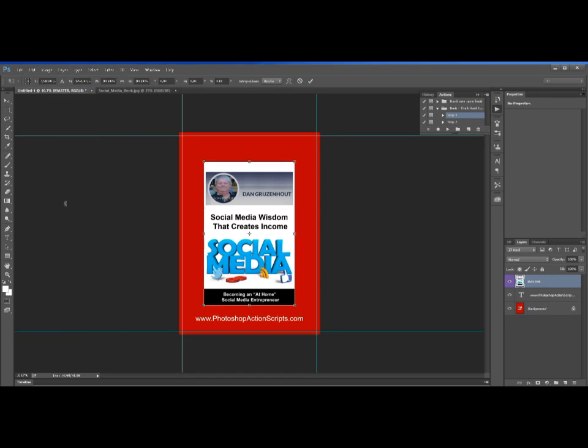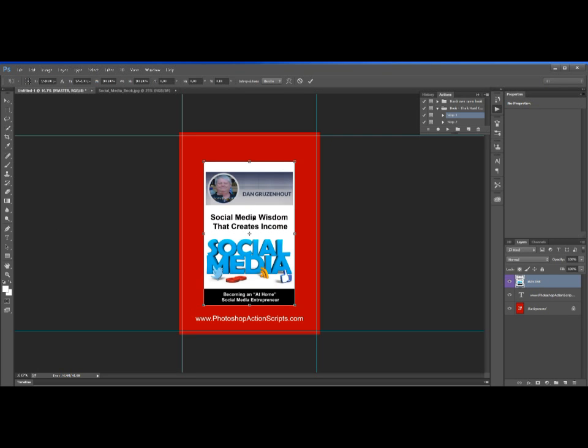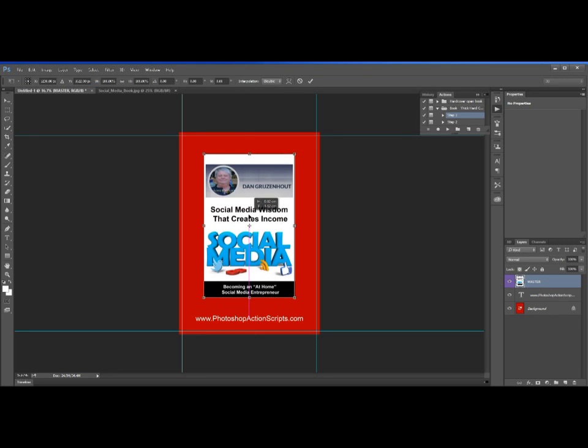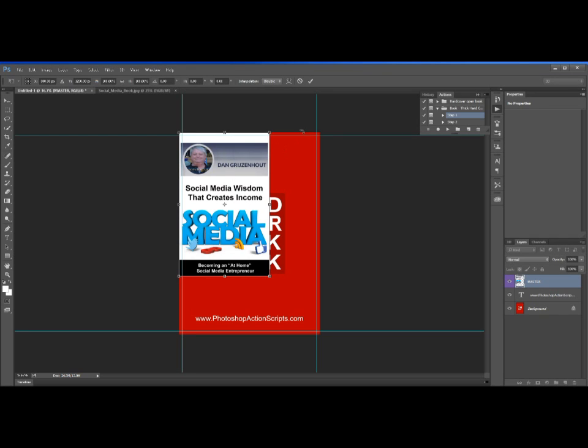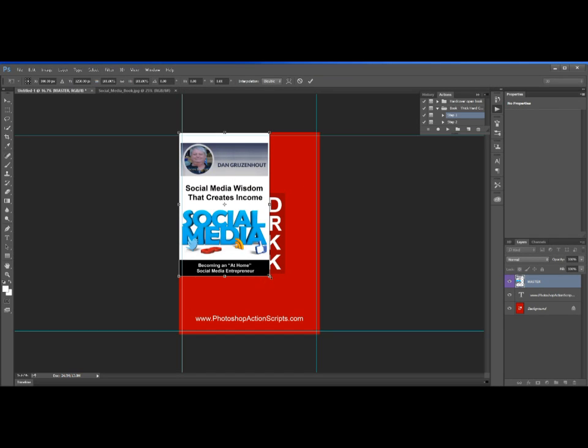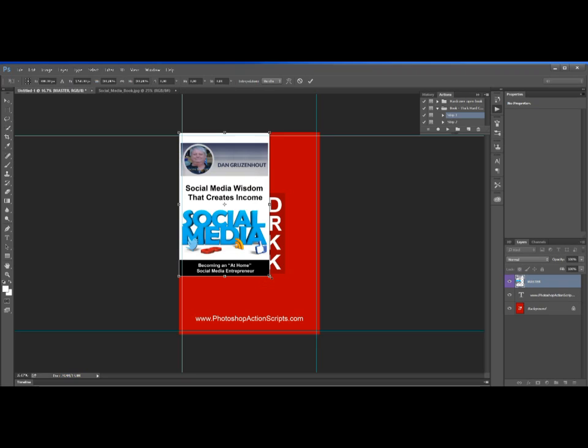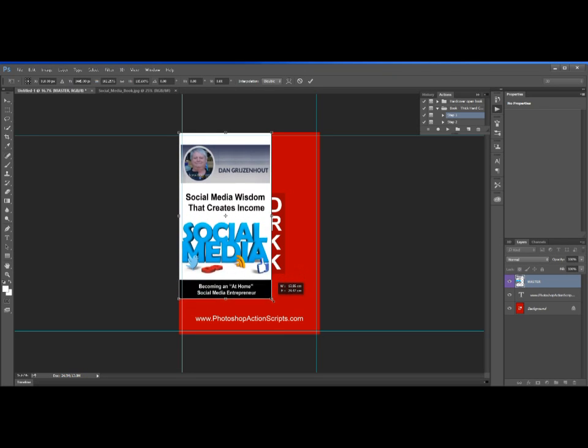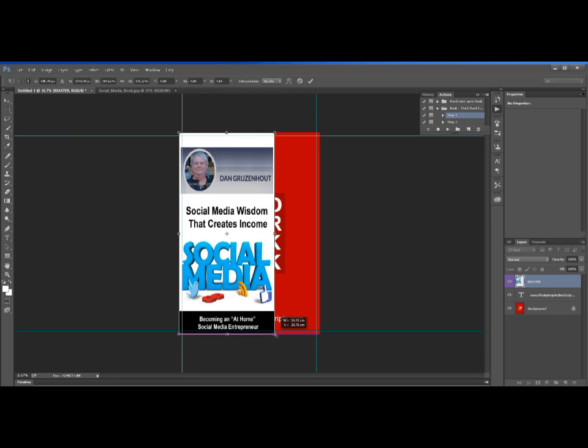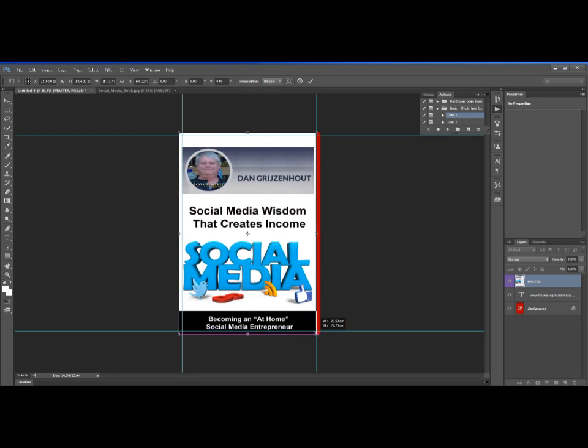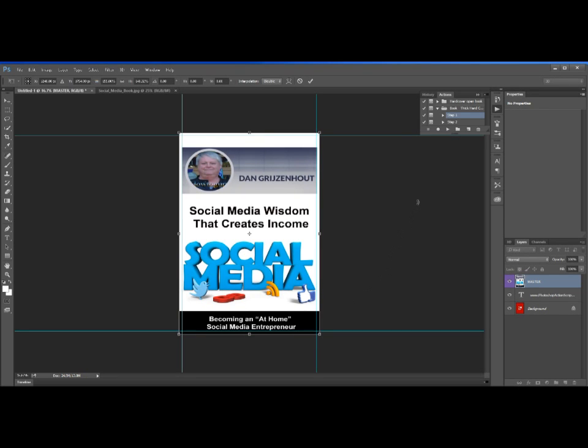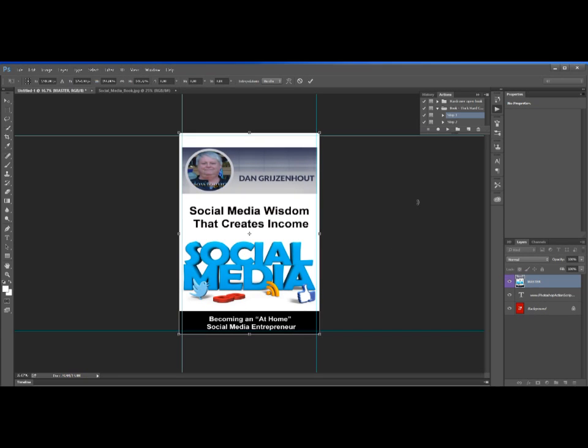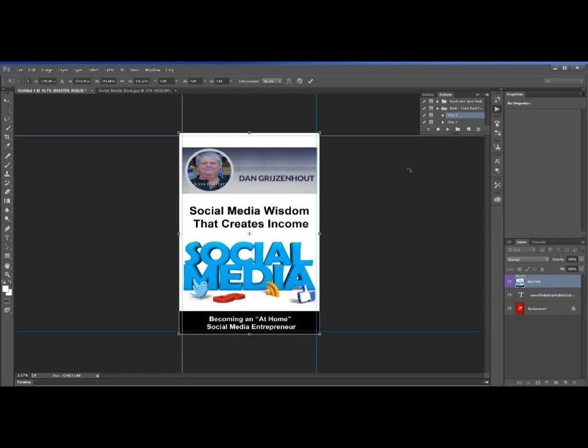The last step to create the 3D image is to go back to the Action panel, highlight step two, and then again hit the Play button at the bottom of the Action panel and let it run until done. In less than a minute, your 3D image has been completed, and you can use it or resize it to use wherever you want to. This whole process just takes a few minutes from start to end once you know how to do it.